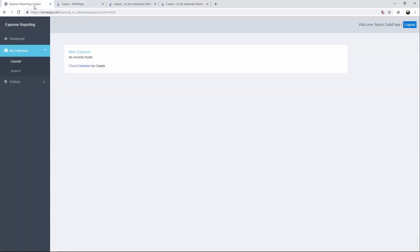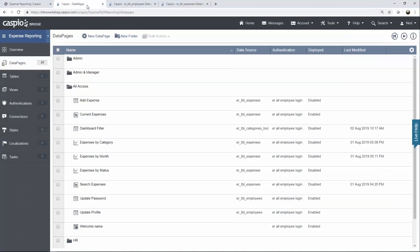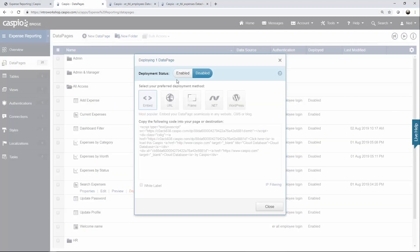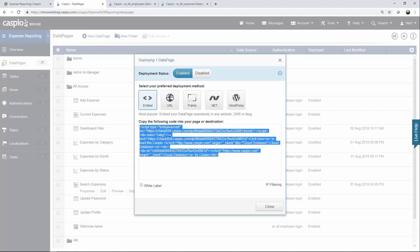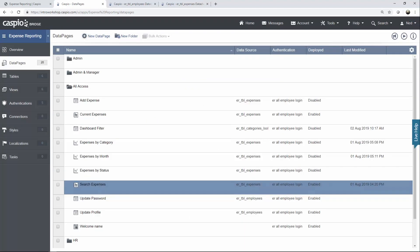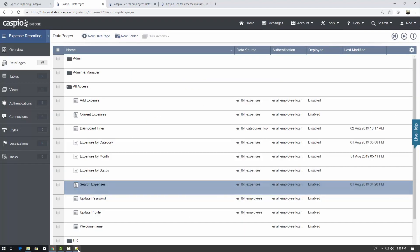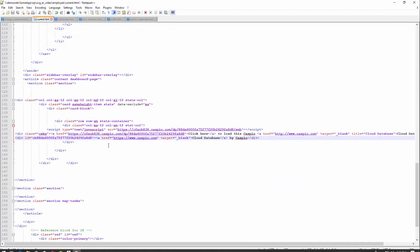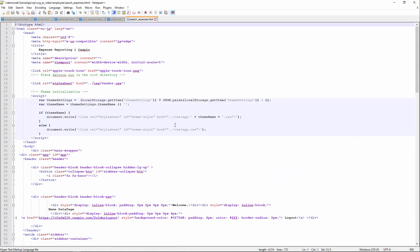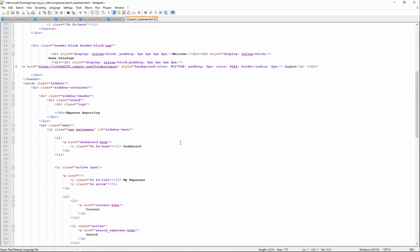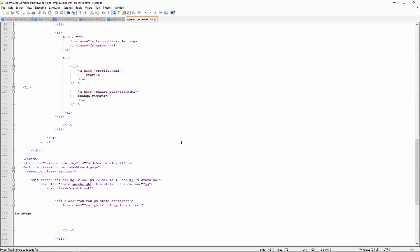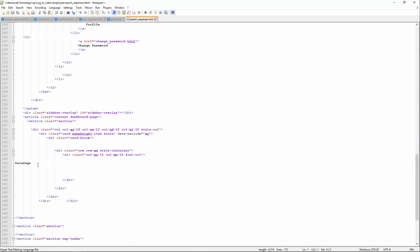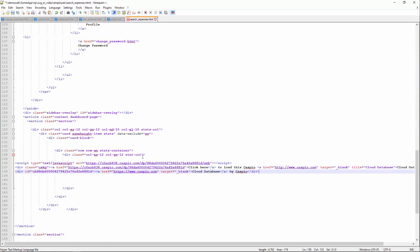The next data page is the ability to search expenses. So let's go back to Caspio and find that data page. And we're almost done with the employees. Here's the ability to search expenses. And just like before, go ahead and find your placeholder, replace it, and let's see what we have.